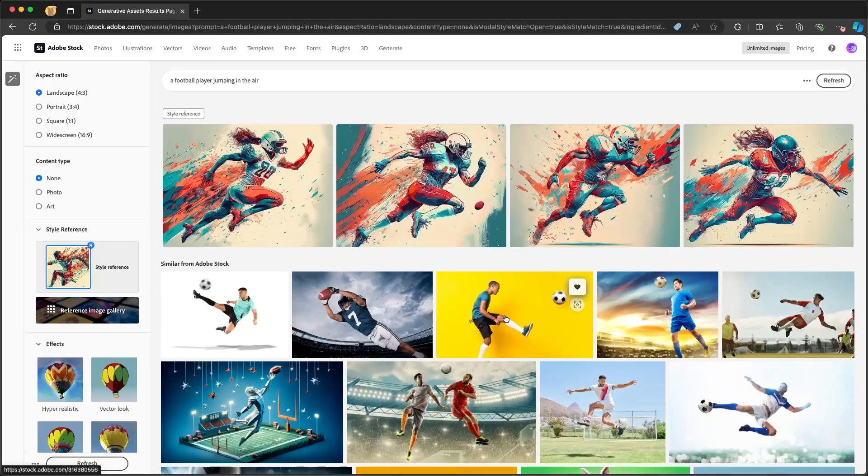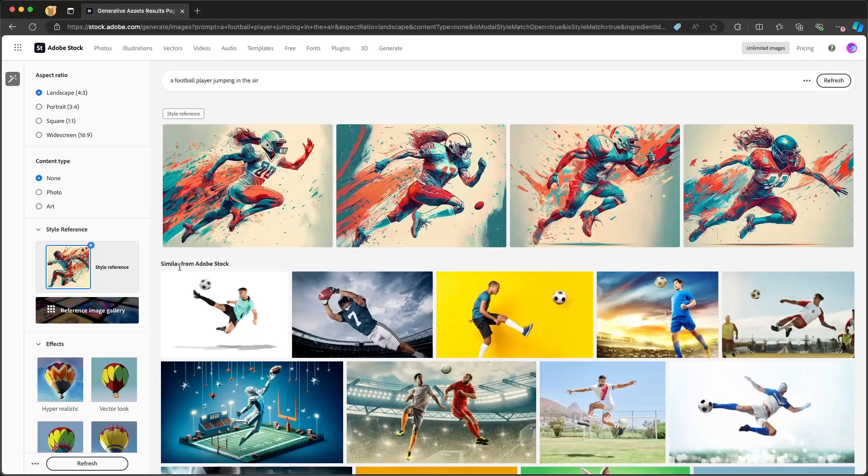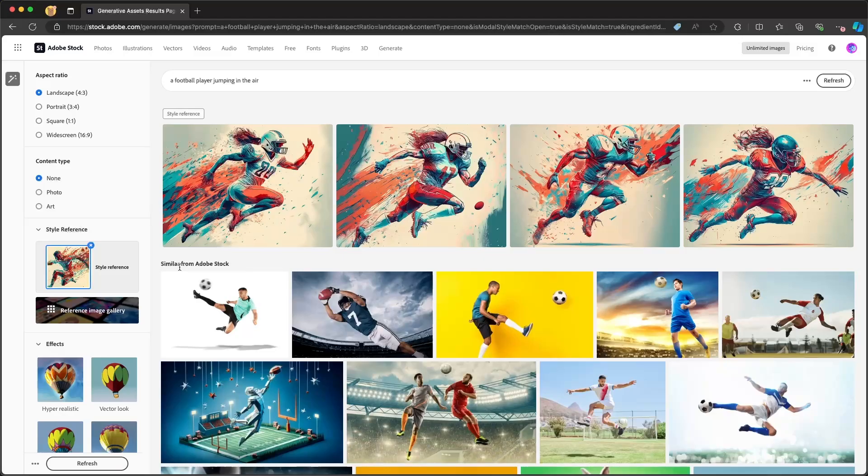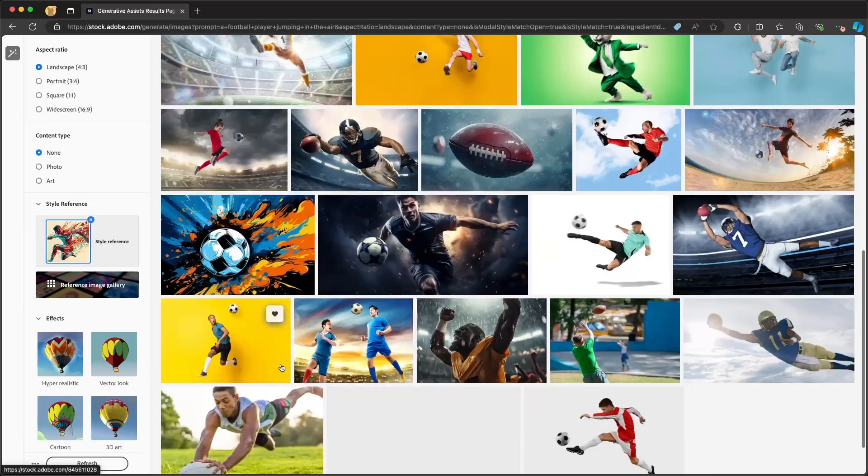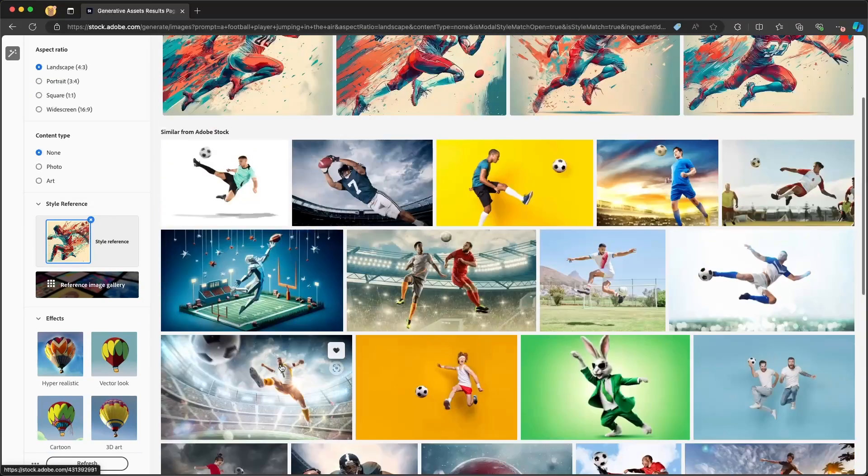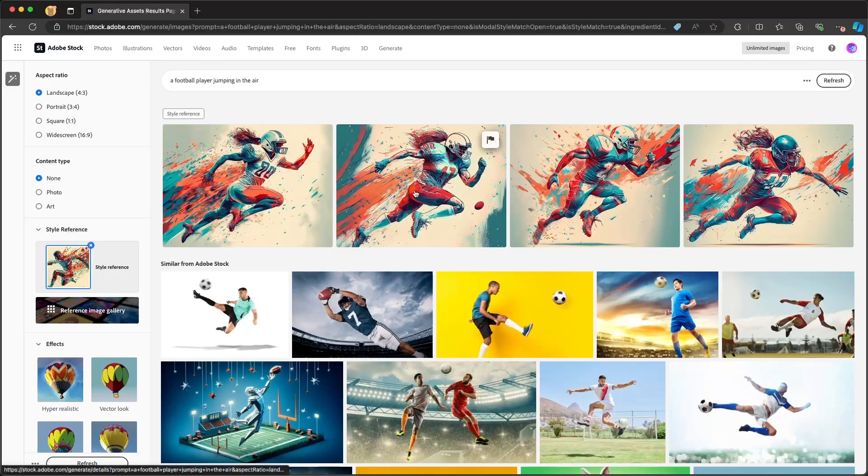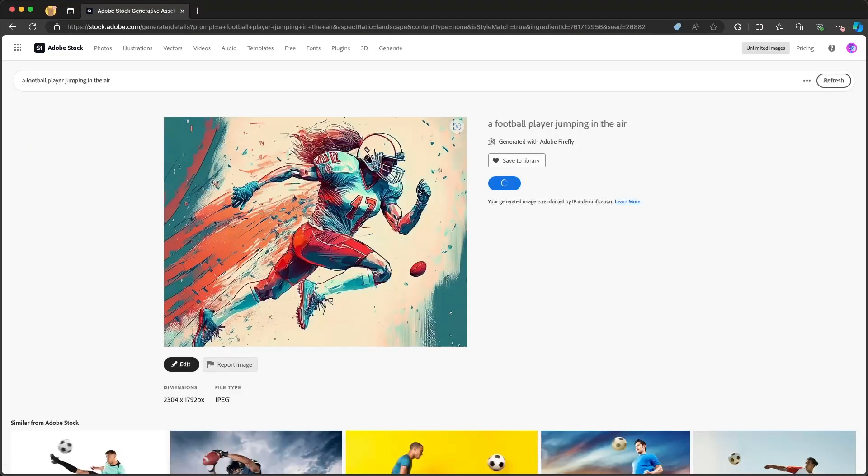So up above here, we can see the new images that were generated based on that style, as well as similar images based on that description that are also available inside Adobe Stock. So I have a one-stop shop for looking for exactly the images that I'm looking for, and I can mix new content that I'm creating as well as existing Adobe Stock images.